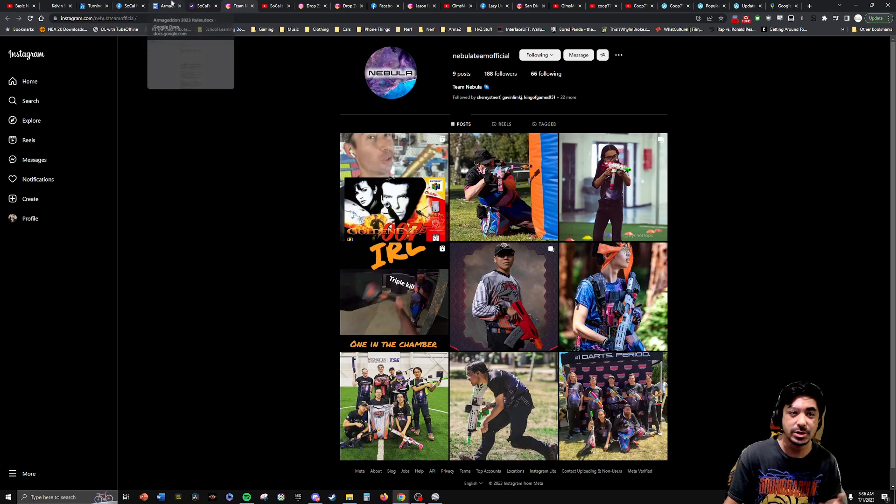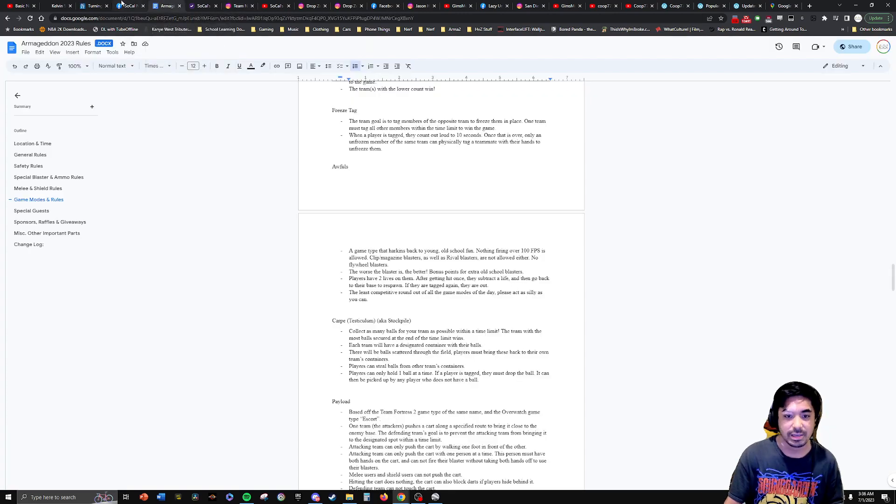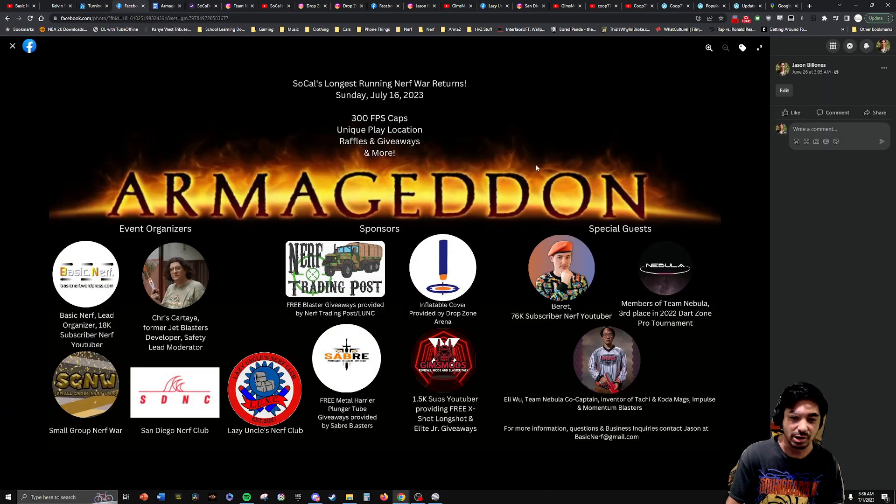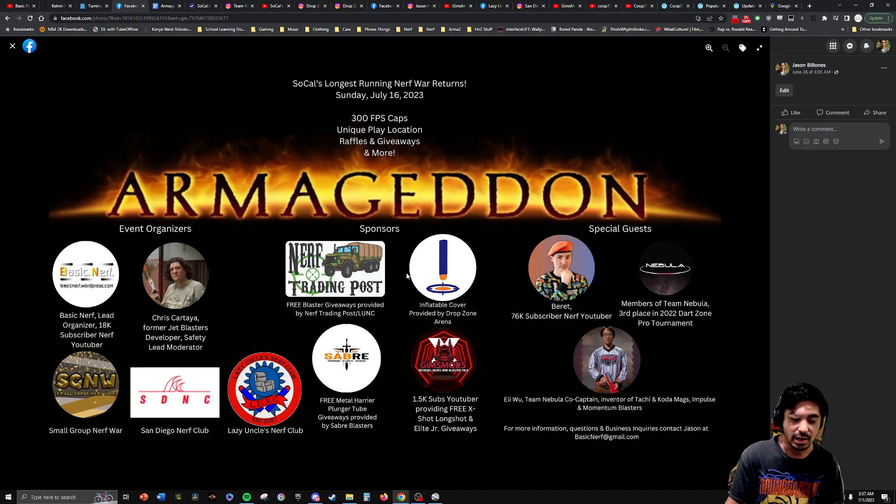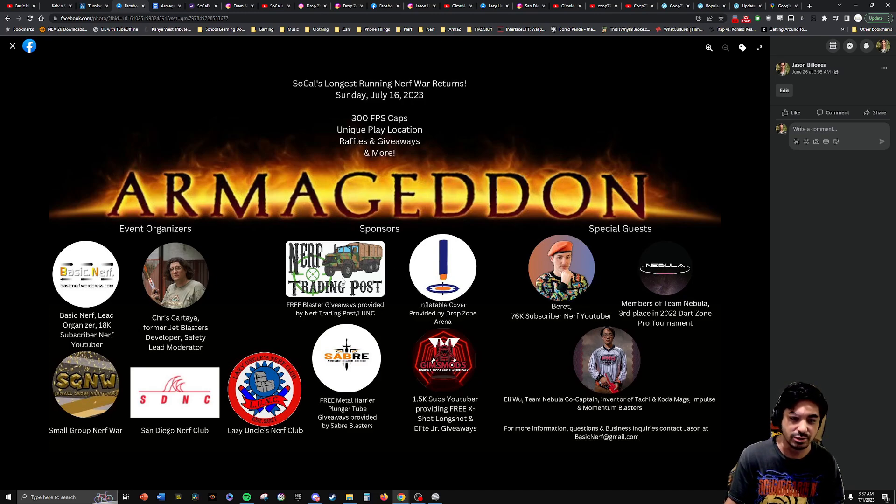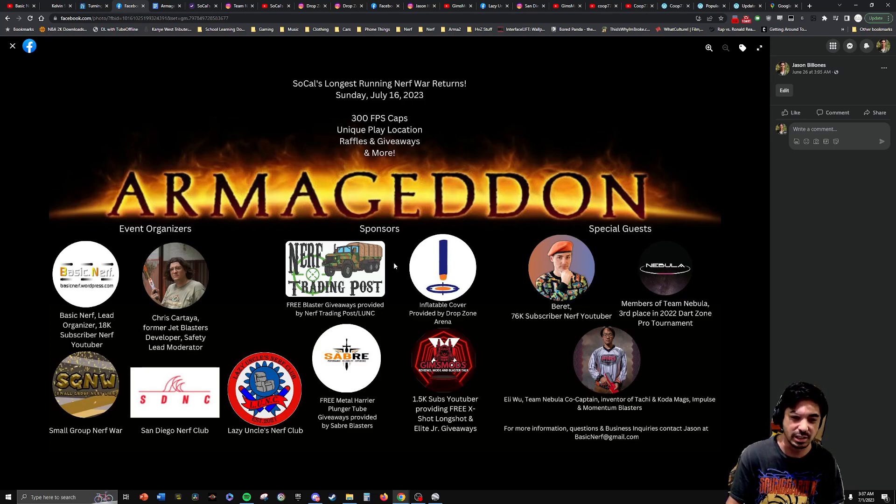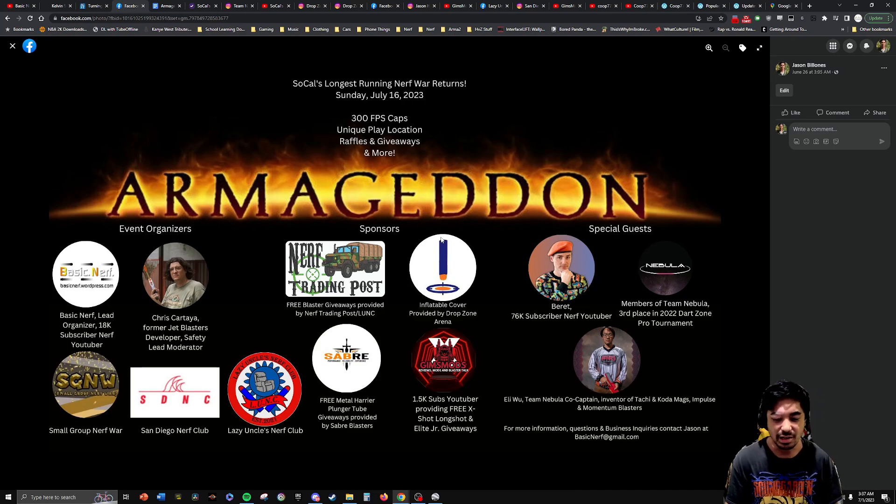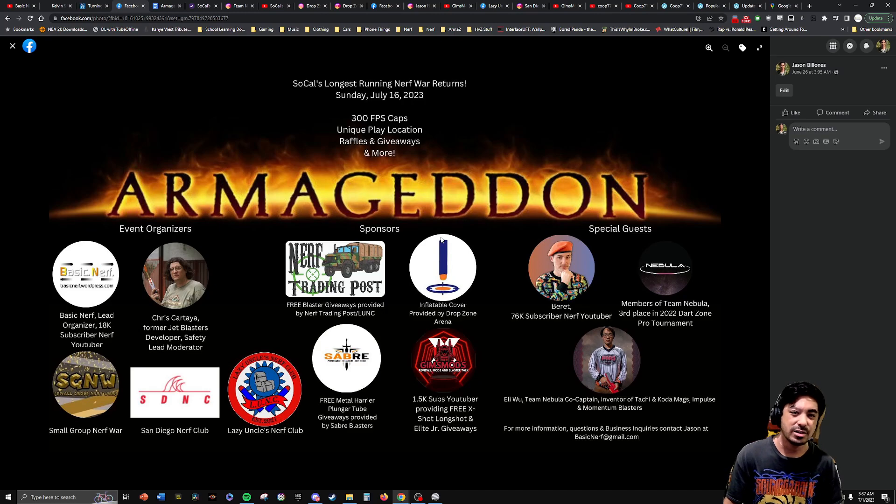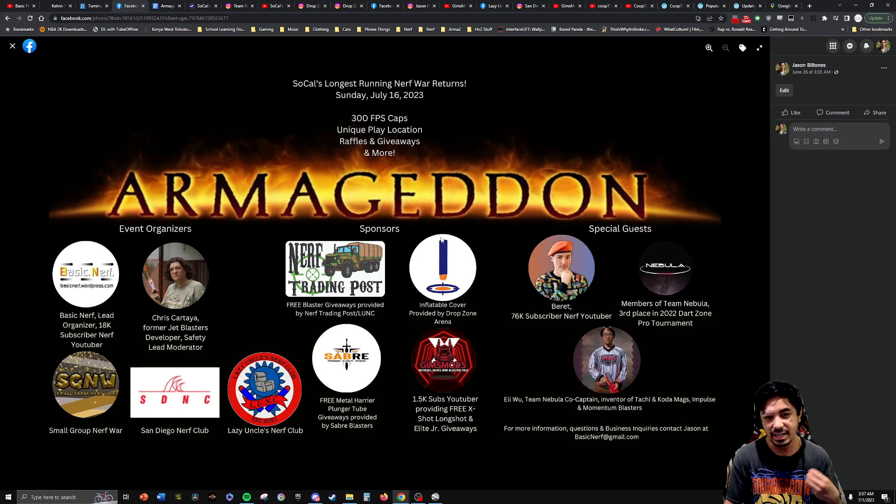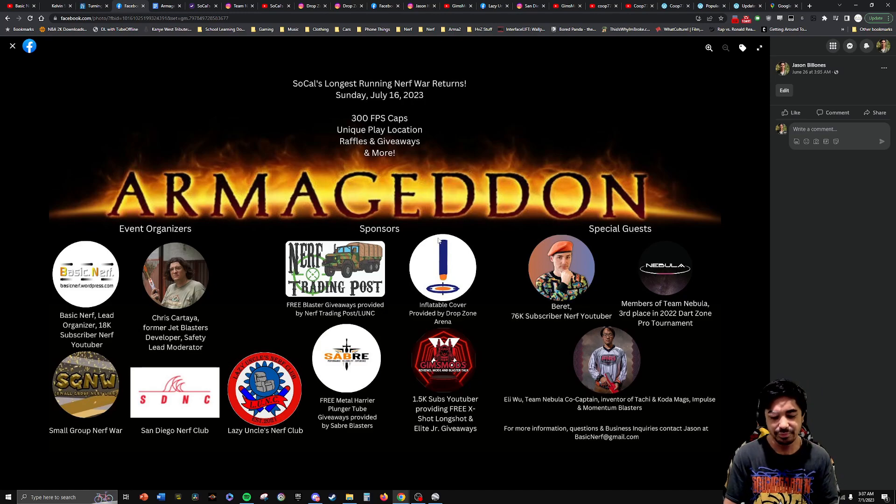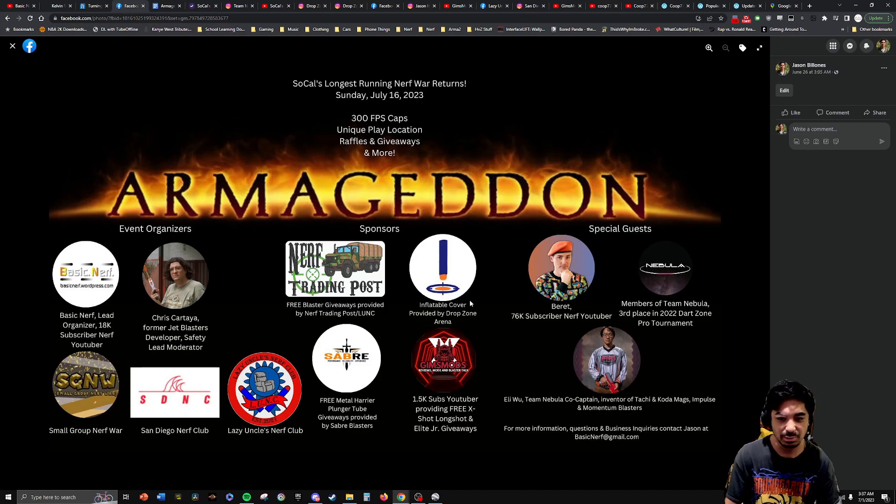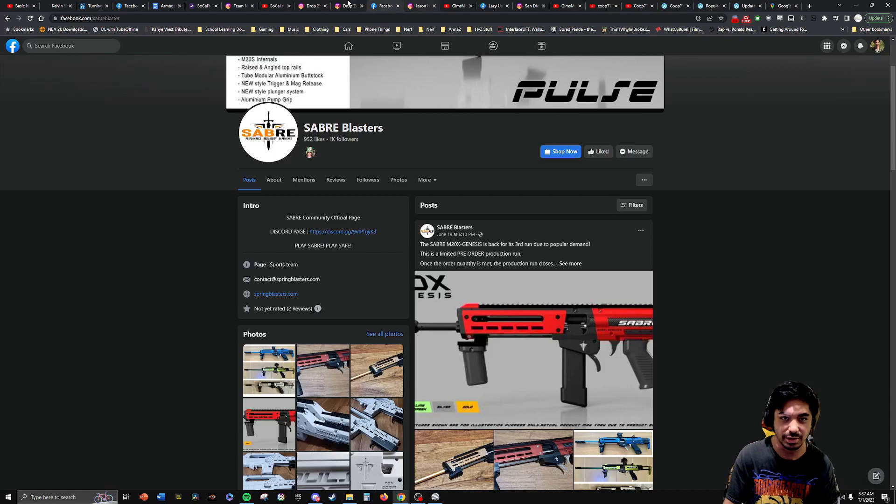We do have some special guests and some free raffles that we're going to do. So let's go over the sponsors. First, we have the Nerf Trading Post, which is run by one of the organizers of Lazy Uncle's Nerf Club. He's giving away about 10 different blasters for free. Every player can enter for free. We give you guys a ticket when you guys sign up. And then we'll do the raffle at the end of the day.